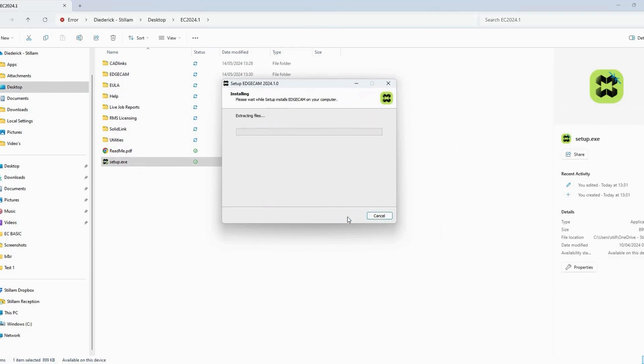Step 19. Wait for the files to extract. This may take some time.